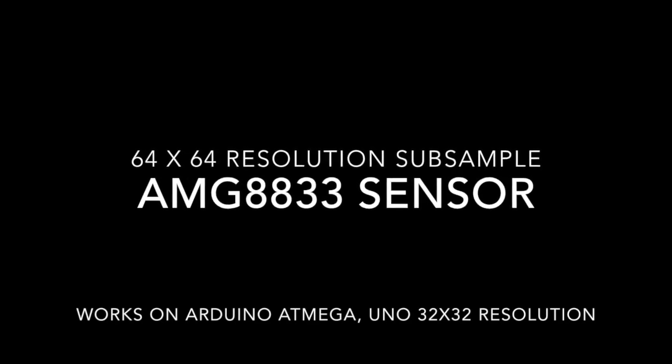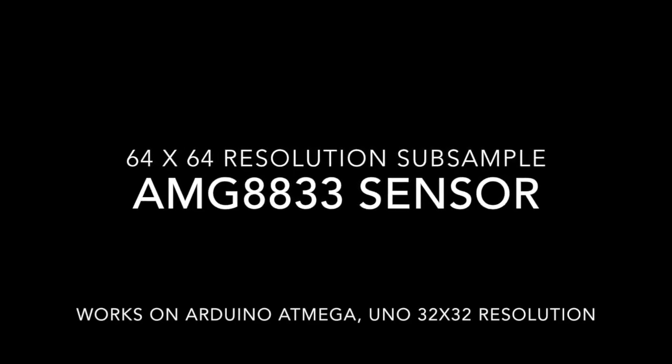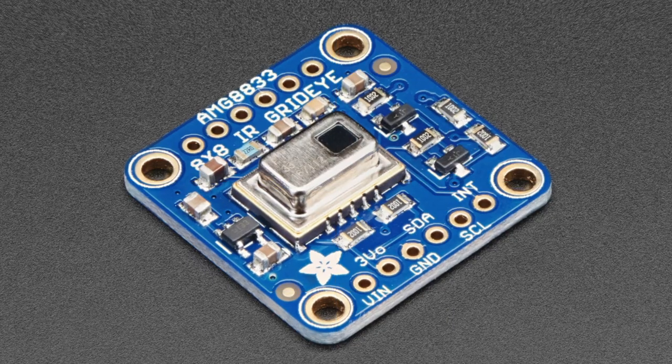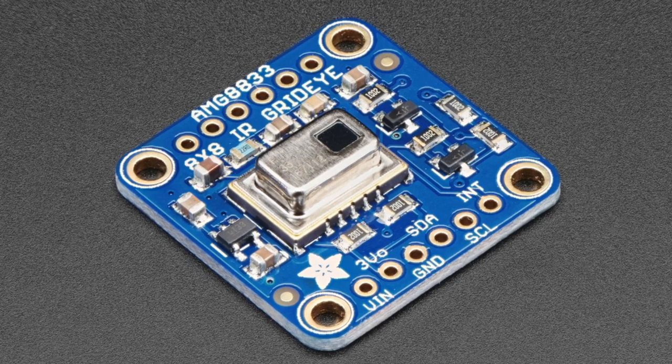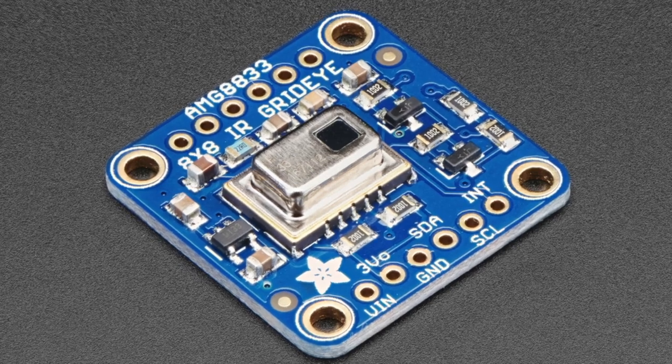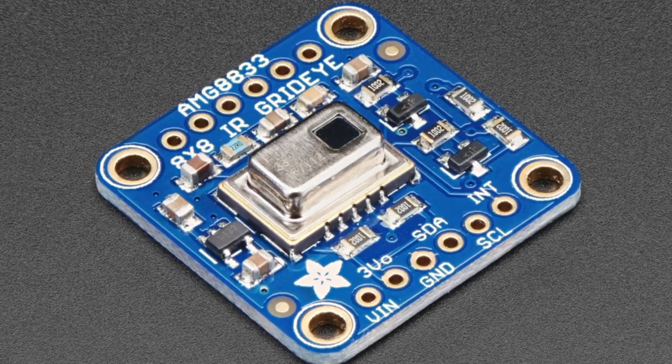I'm incredibly excited because I get to reveal code that was thought to never work on just the Arduino. 64 times 64 subsampling resolution from the AMG 8833 chip.